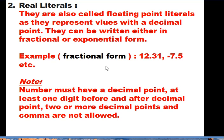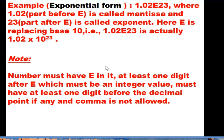The second category of numeric literal is real literal, also called floating-point literal, as they represent values with a decimal point. They can be written in fractional or exponential form. In fractional form, examples include 12.31, -7.5, etc. The number must have a decimal point and at least one digit before and after it. Two or more decimal points are not allowed in a single real literal, and commas are not allowed.